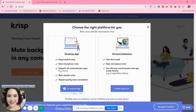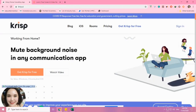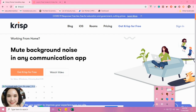You will find the icon on your taskbar — for me it's the letter K icon. You will notice that you are using the app when the icon is colored orange.